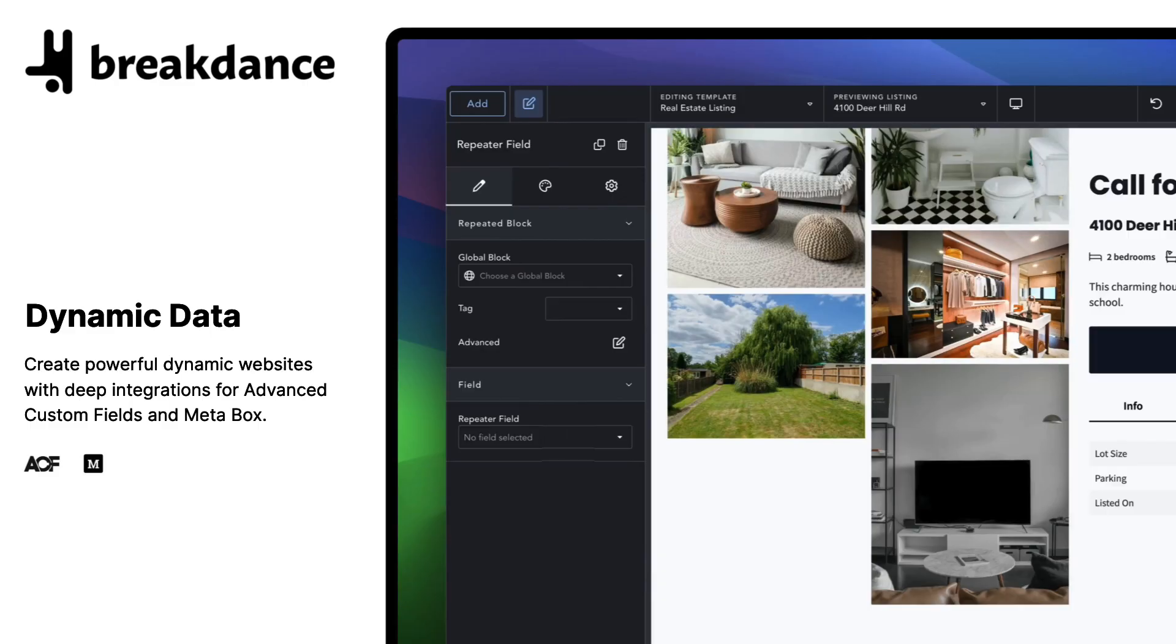Before starting the comparison, I want to thank Breakdance for sponsoring this video. Breakdance is a modern page builder that was built from the ground up to be easy to use and to have the advanced features that power users expect.